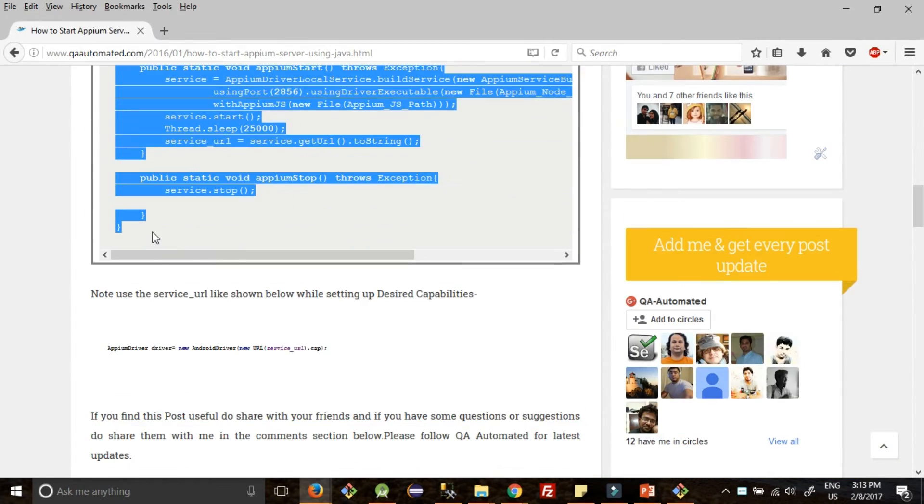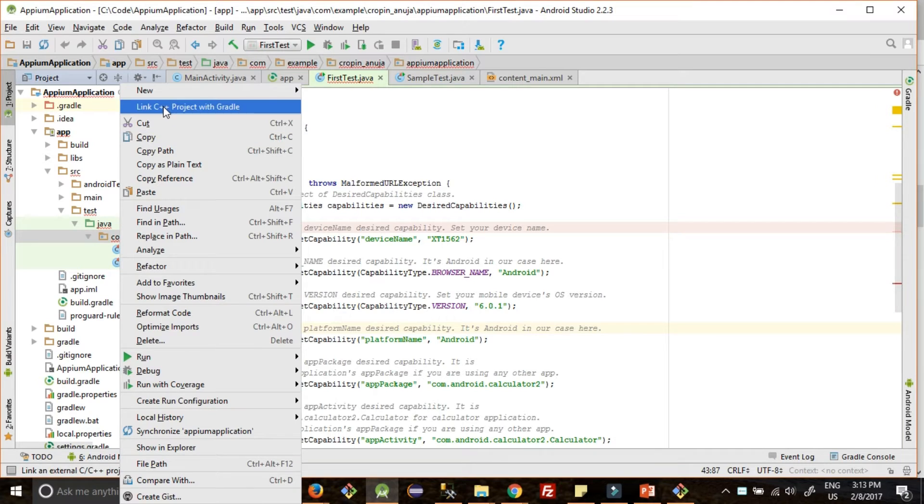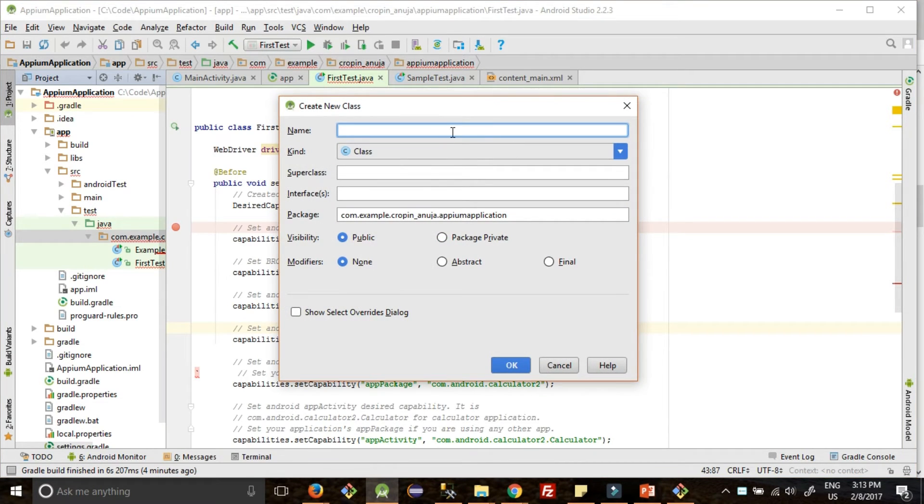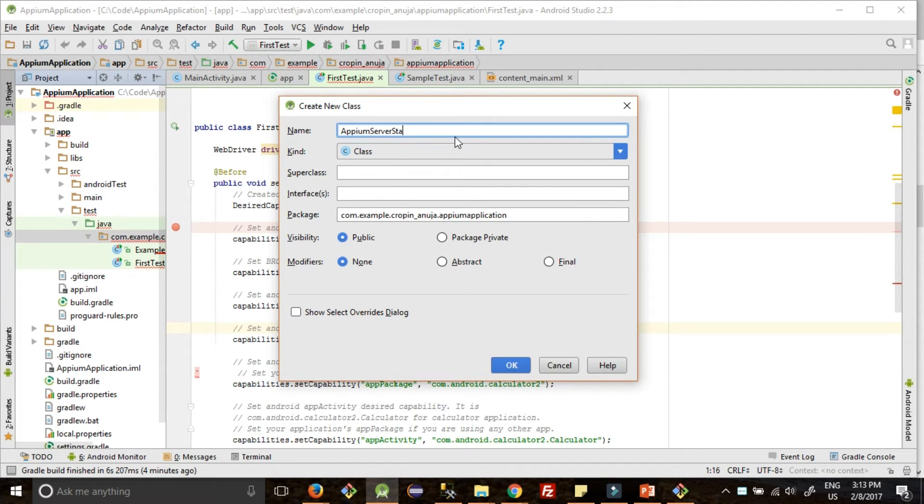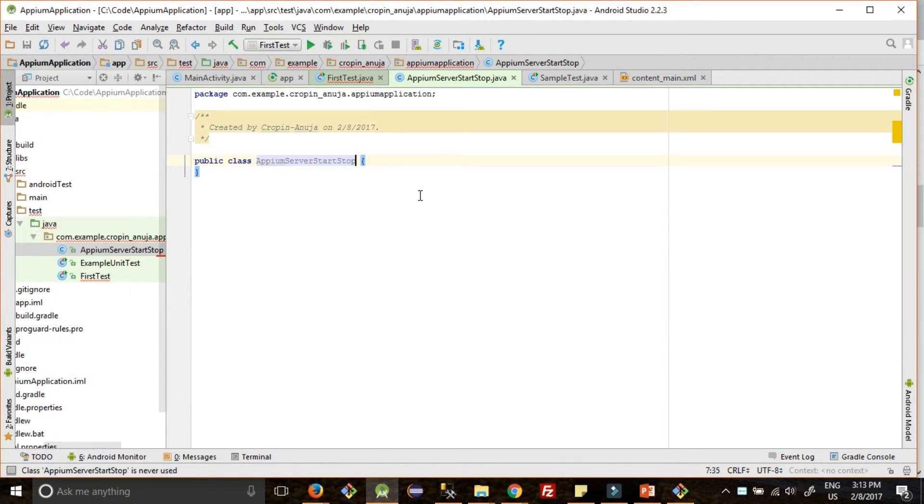Okay, go to your Android Studio. Right click here on your package, create a new Java class. So I'm naming it as AppiumServerStartStop - that's what we are going to do. Class is created.